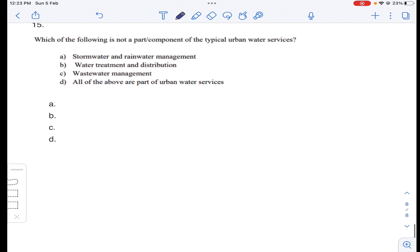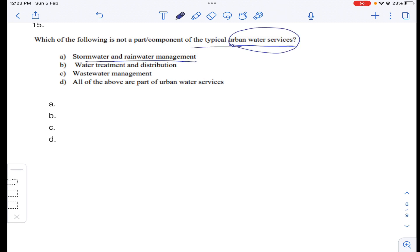Question number fifteen: which of the following is not a component of typical urban water services? Urban water services include storm water and rainwater management, water treatment and distribution, and wastewater management. All three given options are part of urban water services. Answer D for question number fifteen. Thank you.